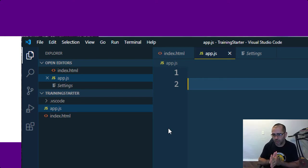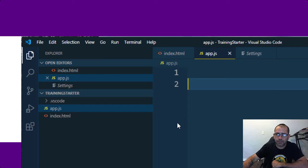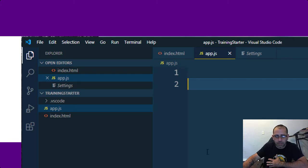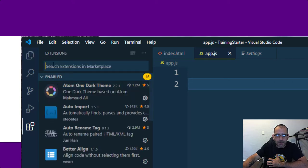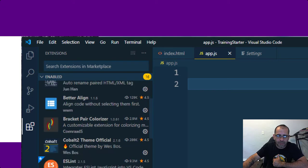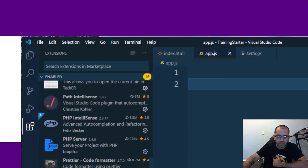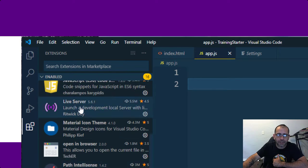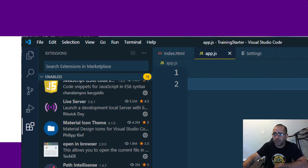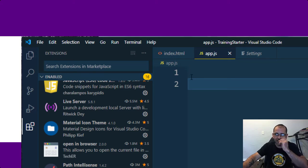Any code that you put in app.js is going to show up in the browser. If you haven't downloaded the Live Server extension, make sure you do that, because we're going to use it so that your browser can automatically refresh and serve your files. We're not using Node modules or NPM or anything like that, so we're going to need Live Server in order to serve our files onto the browser.